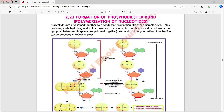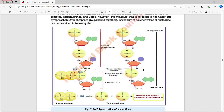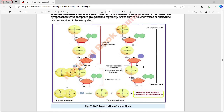The mechanism of polymerization of nucleotides can be described in the following steps. Figure 2.36 shows the polymerization of nucleotides. There is a growing polynucleotide chain, and as a result of the condensation reaction, a phosphodiester linkage is formed between the nucleotides.